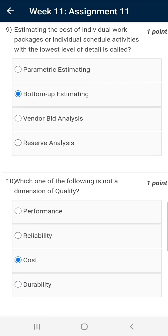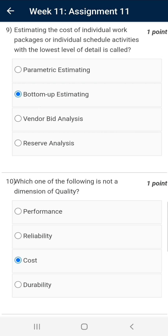Question number nine: estimating the cost of individual work packages or individual schedule activities with the lowest level of detail is called — the correct answer is bottom-up estimating. Here, lowest level of detail means every minor detail of an activity within a work breakdown structure.